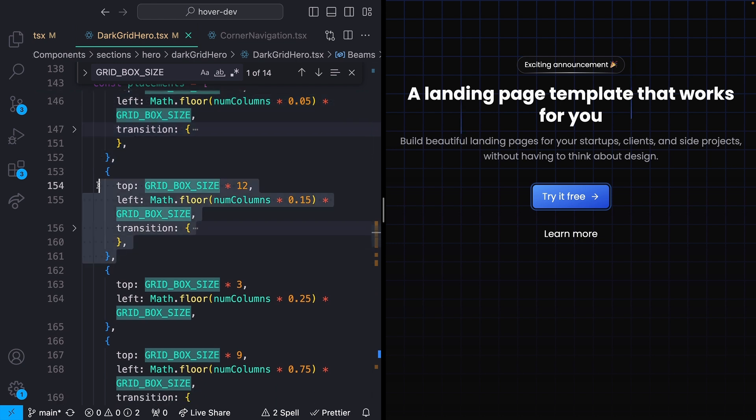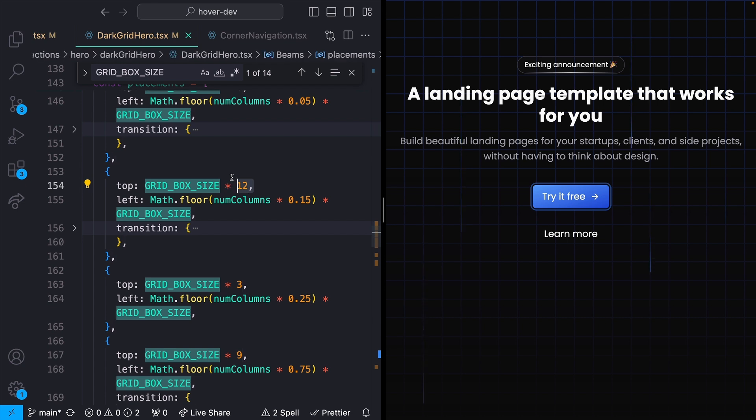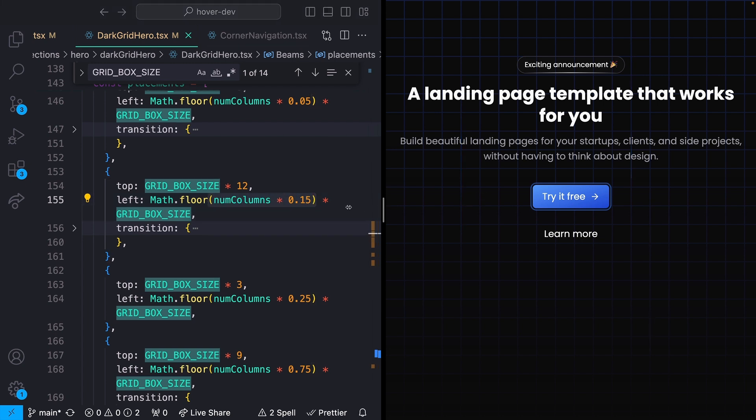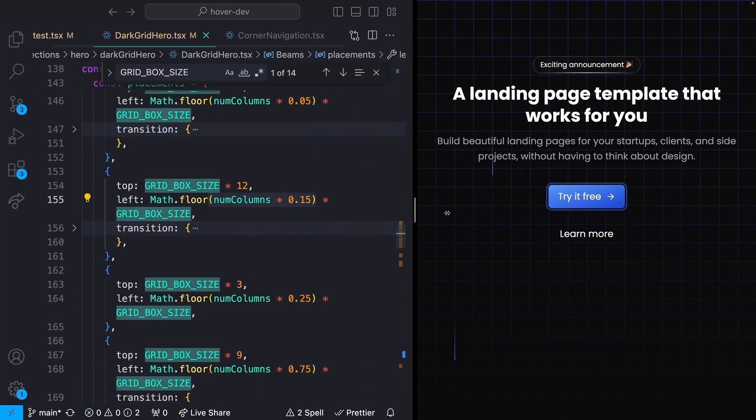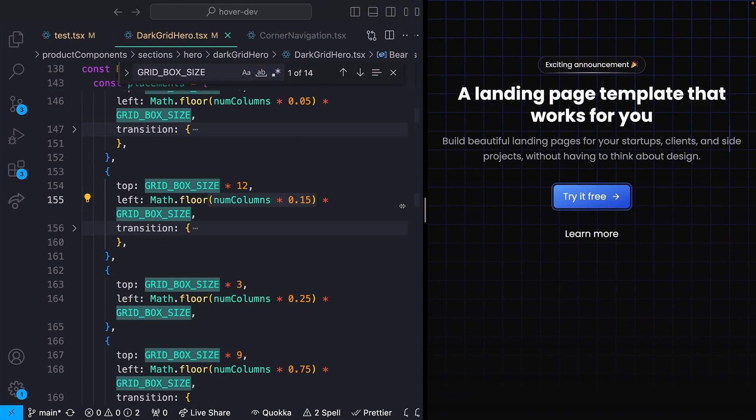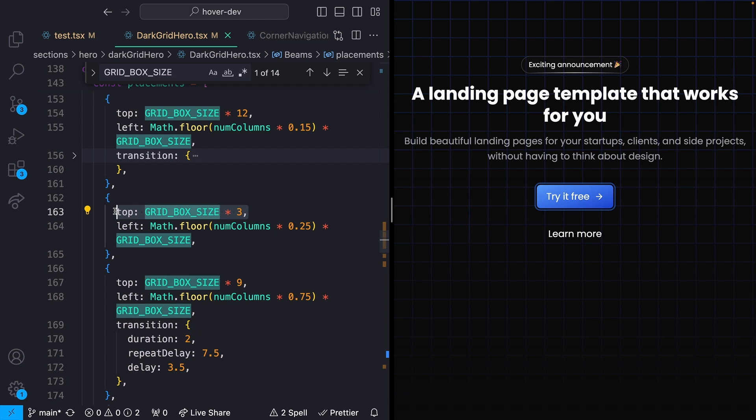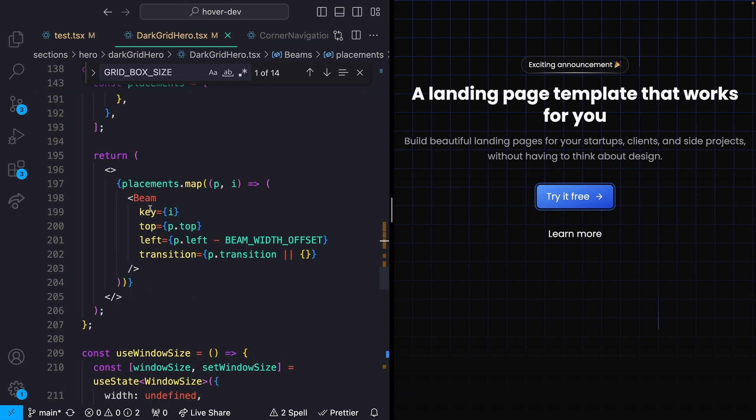For example, this second beam - I'm saying I want to position this 12 grid columns down from the top, so 32 pixels times 12. Then for the left, how far I want to go from the left, I'm doing that based on a percentage. The reason is your viewport width changes quite a bit based on the screen you're using. Maybe for this third one, I'm saying I want to be three grid rows down from the top and 25% from the left.